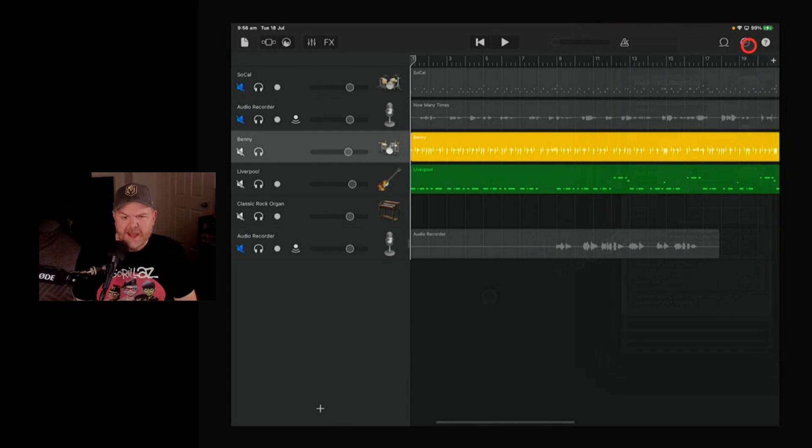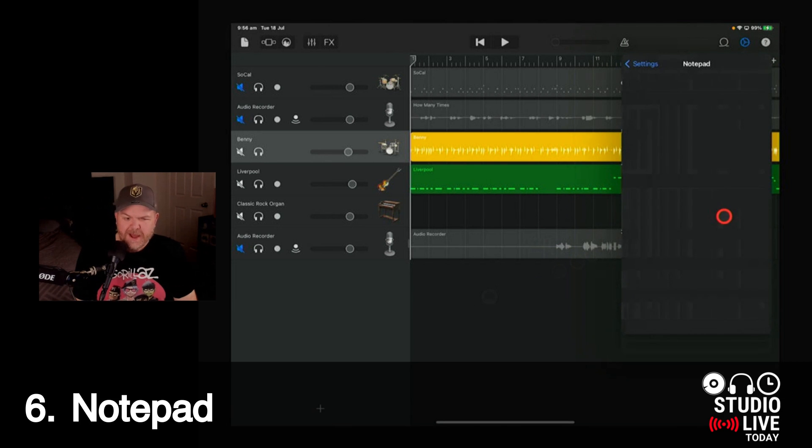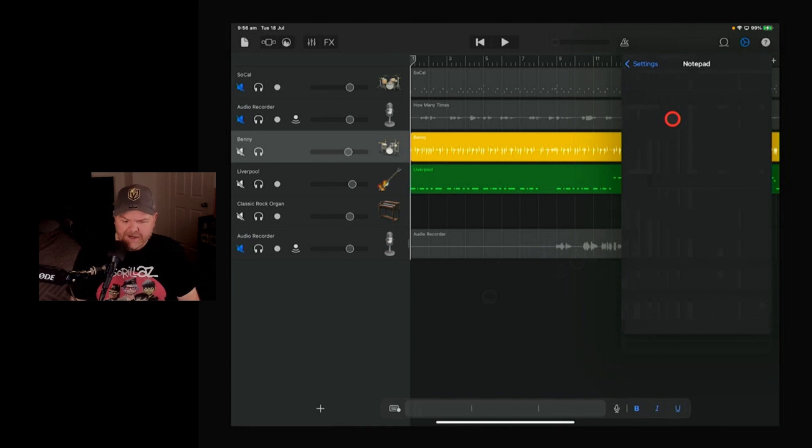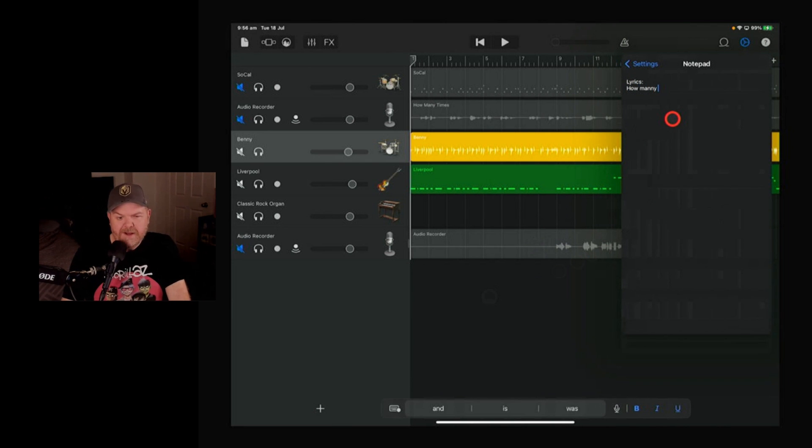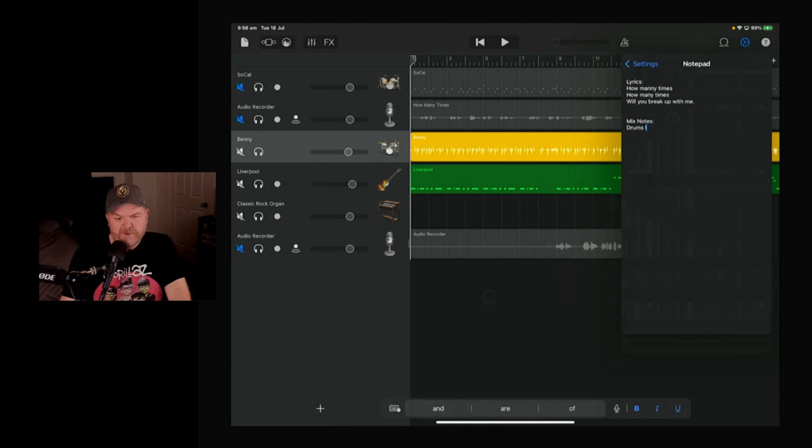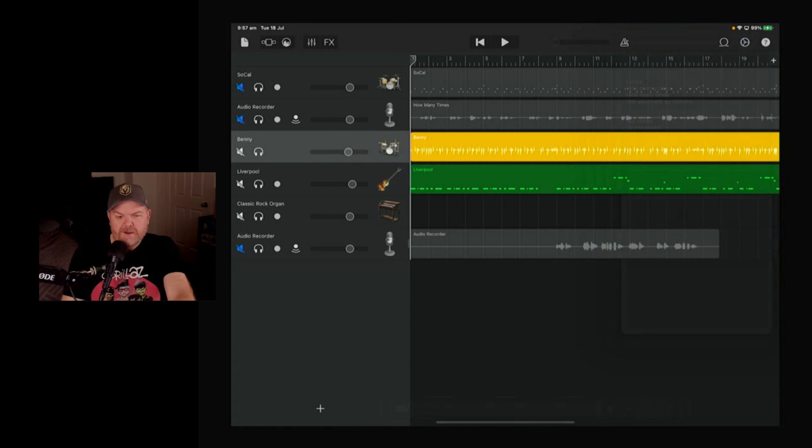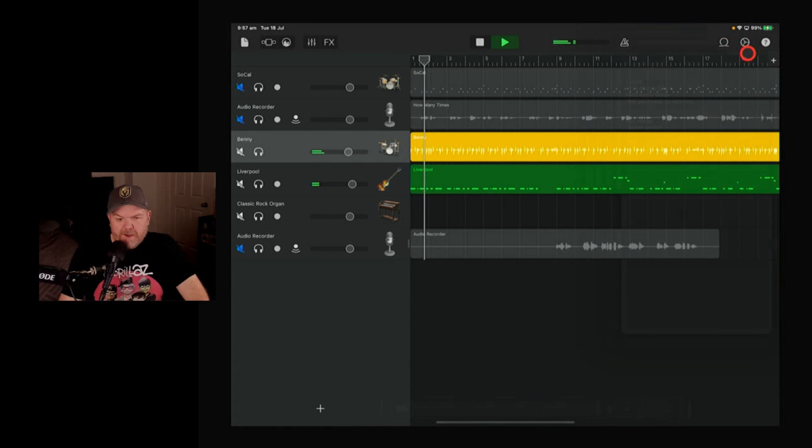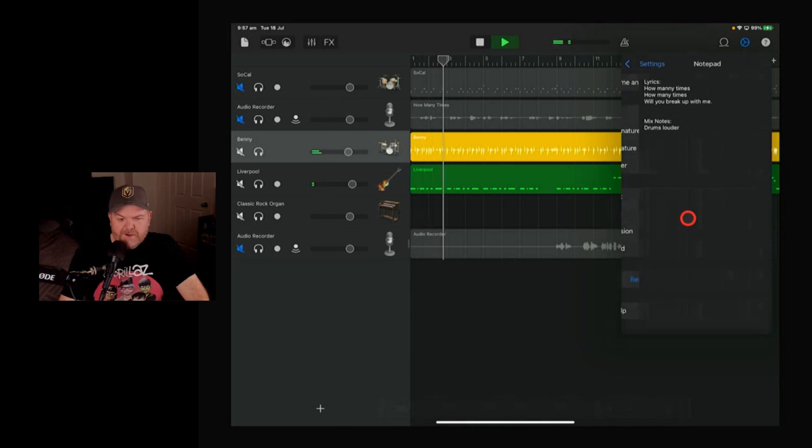The notepad's actually super handy. It's in a weird place. It's here in your settings. Tap on that one and tap on your notepad and here you can actually type in notes. So you could put, for instance, you can put the lyrics in here. How many times? Or what I like to do is put in some mix notes. Drums louder in chorus. So when you're listening to it, you can be listening to your track here, come into your notepad and just start making notes on the fly.